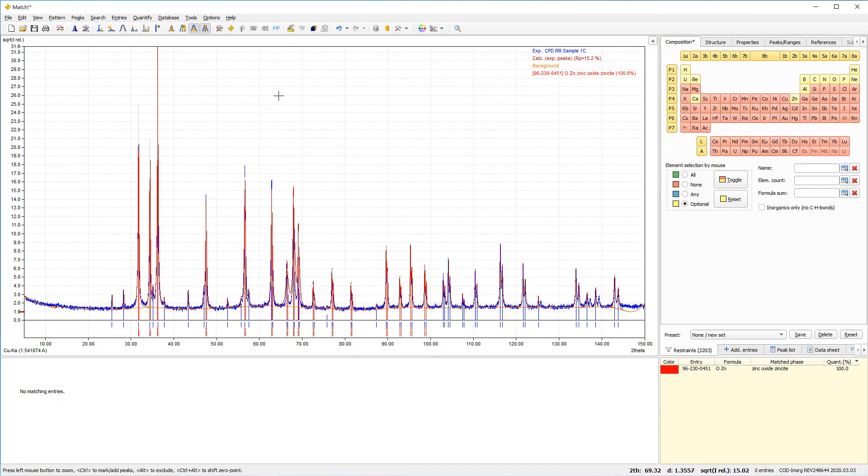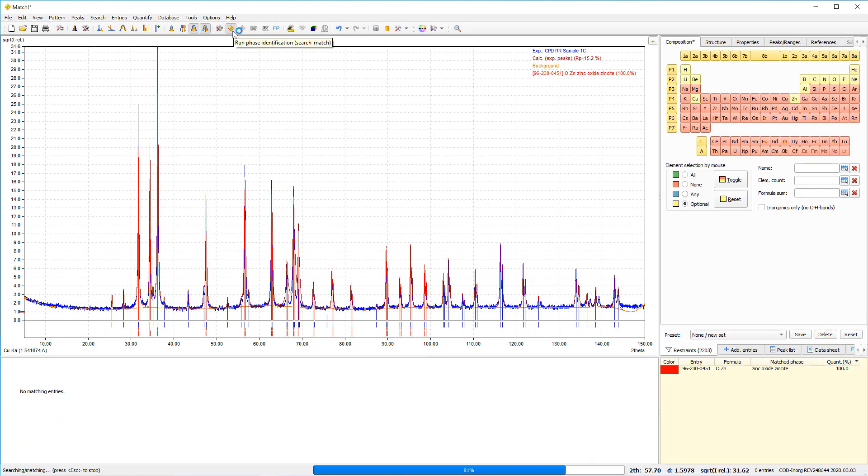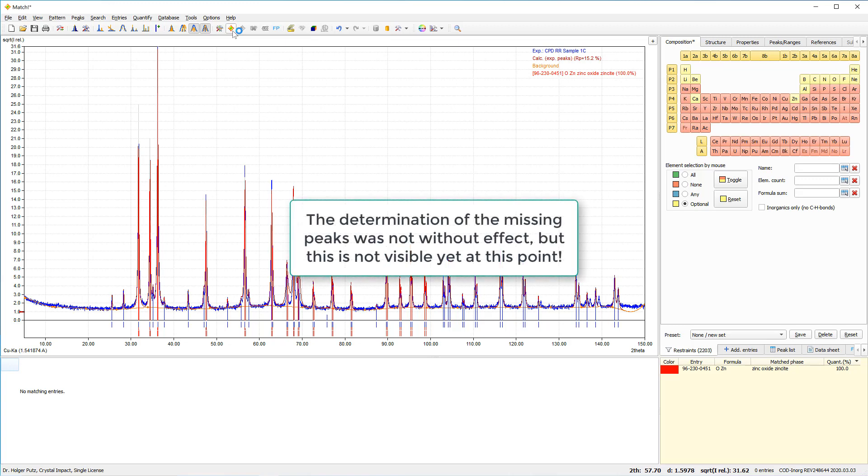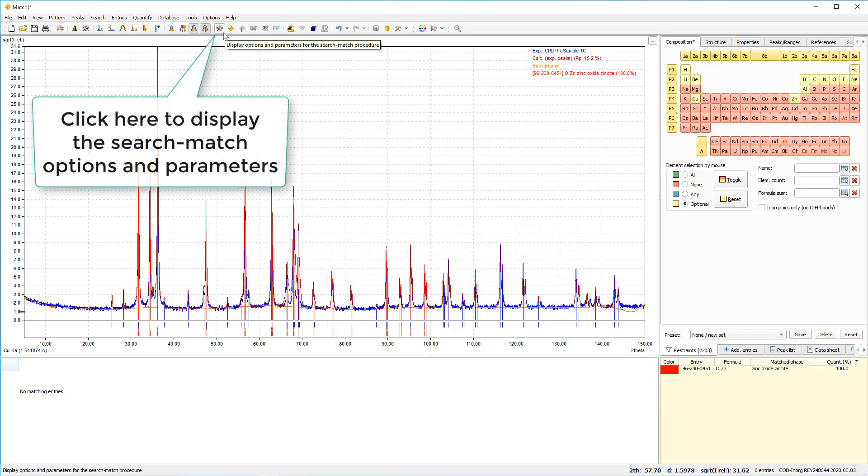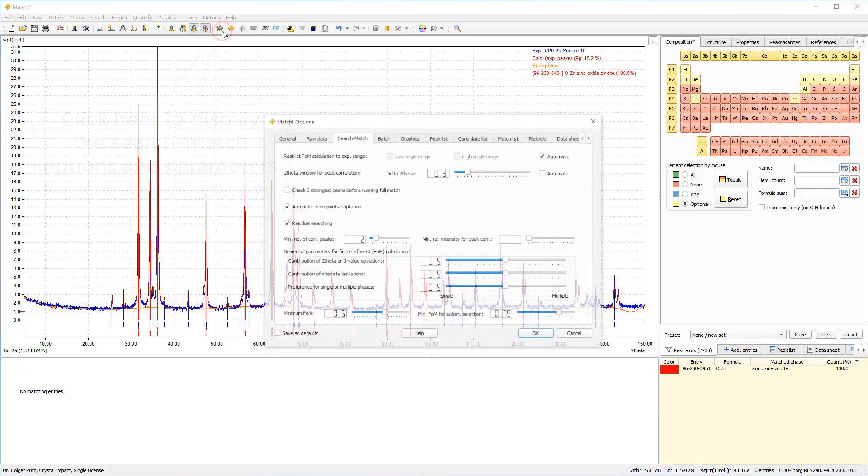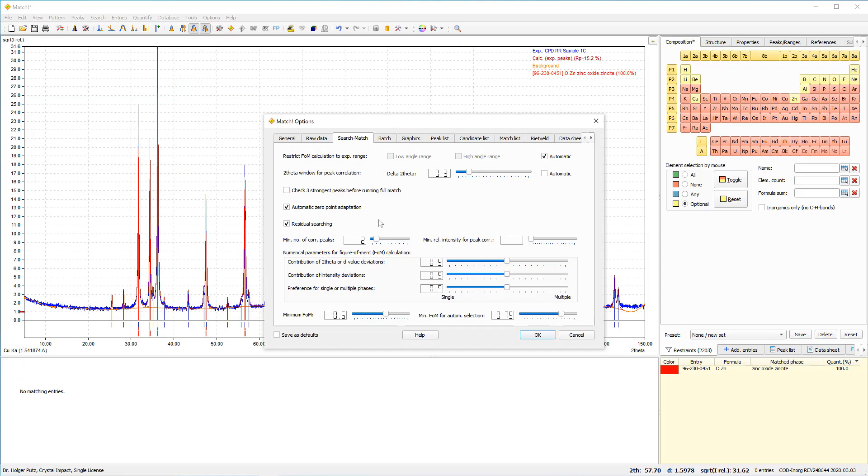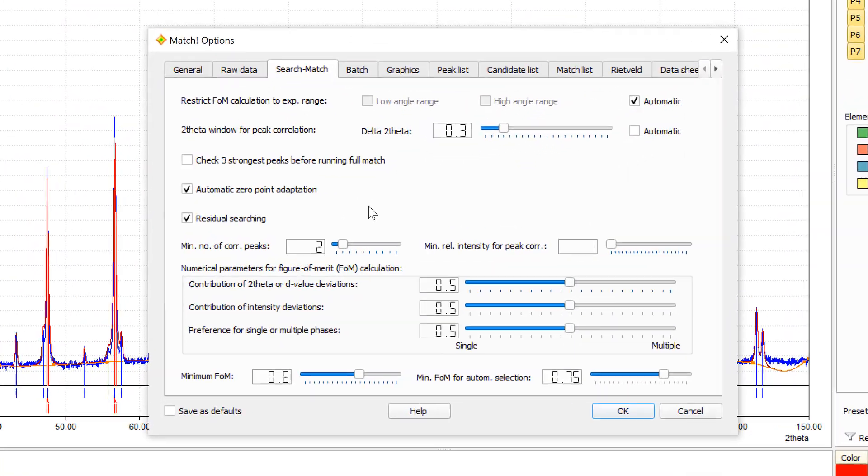And now we will run a search match again. Nothing happened. So, obviously, determining the missing peaks was not enough to find the missing phases. What we have to do now is take a closer look at the search match parameters.